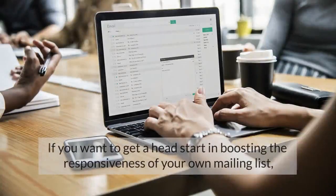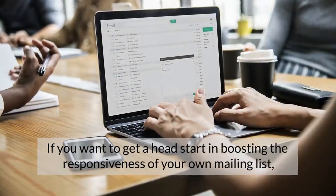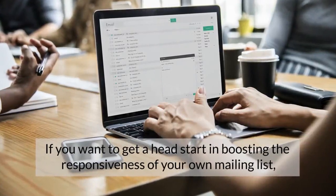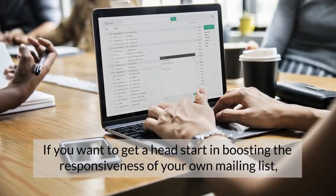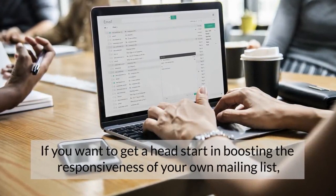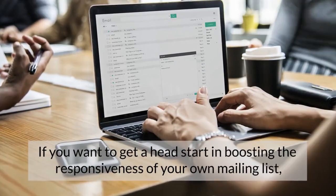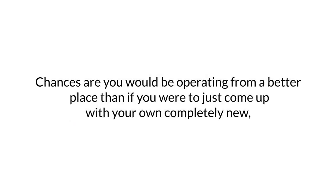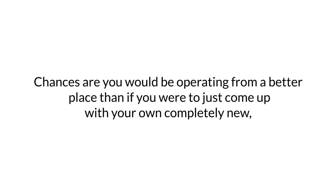If you want to get a head start in boosting the responsiveness of your own mailing list, don't start from scratch. Sign up to all of your competitors' mailing lists and figure out what they're doing, and then come up with your own version based on some common elements of their materials. Chances are you would be operating from a better place than if you were to just come up with completely new, untried, and unproven materials.